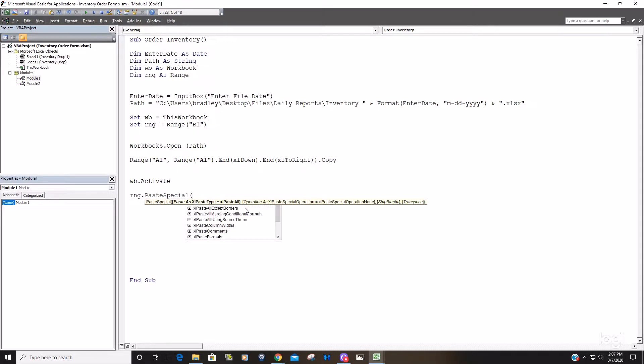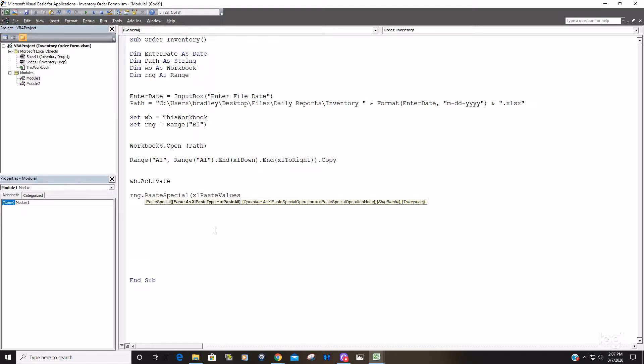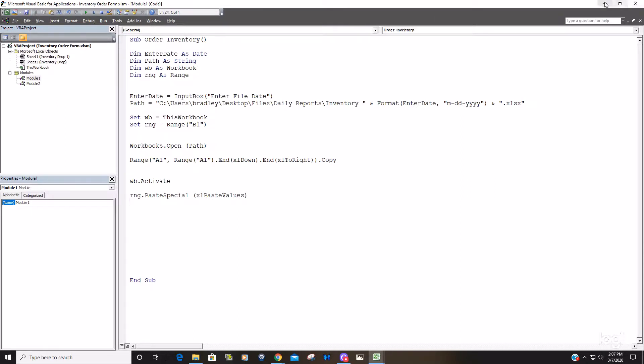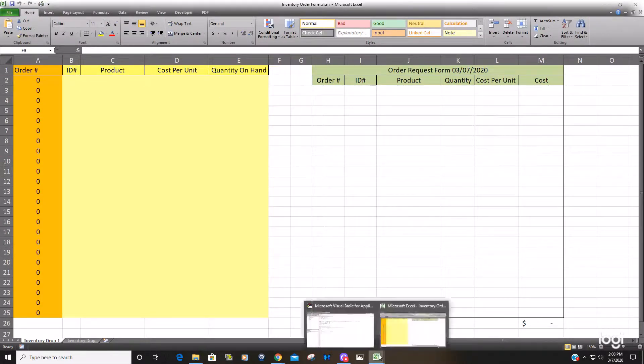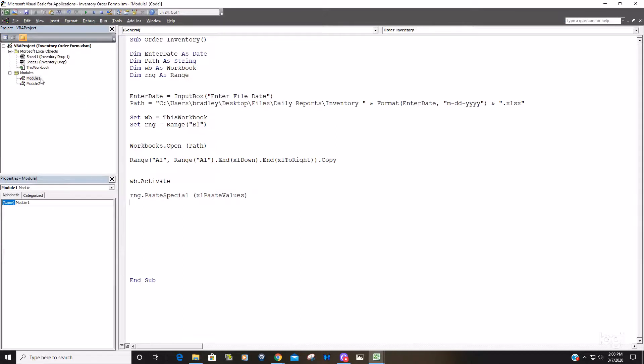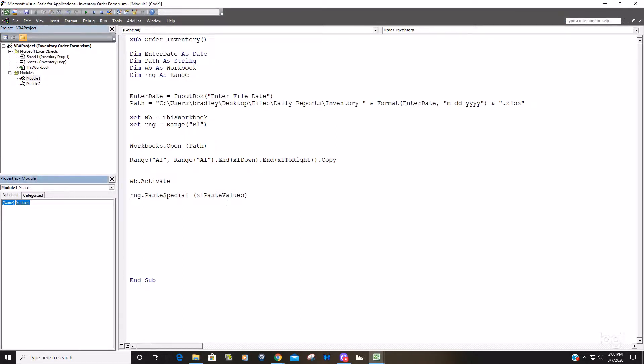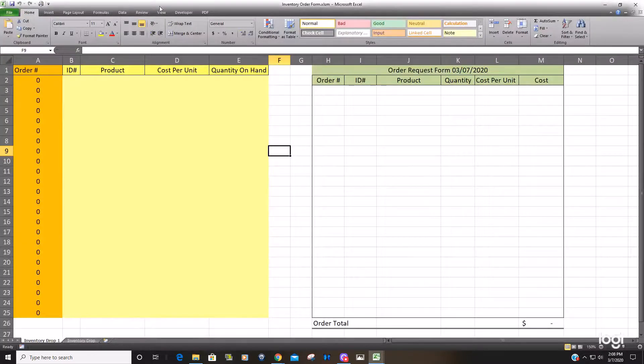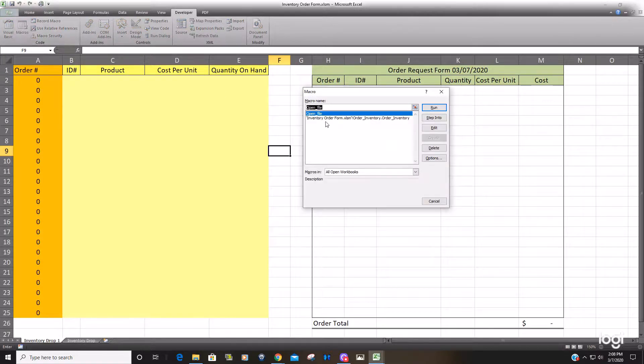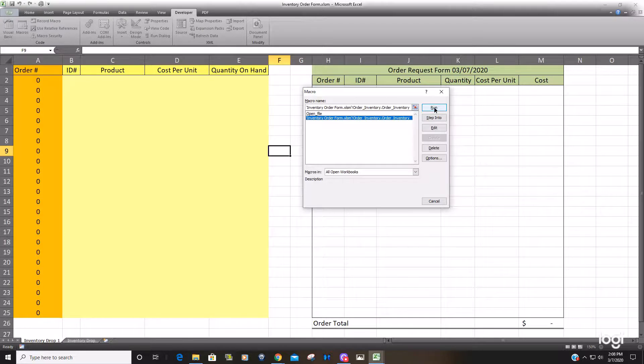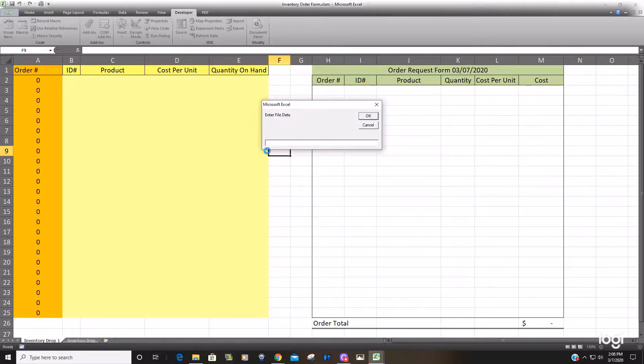You can see you get an additional set of options here. What kind of paste? We just want to paste values. So we'll save this.